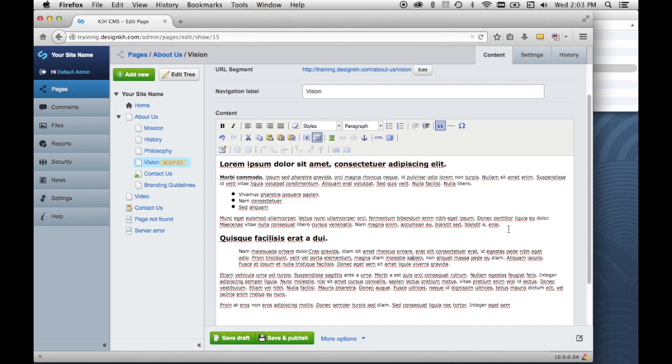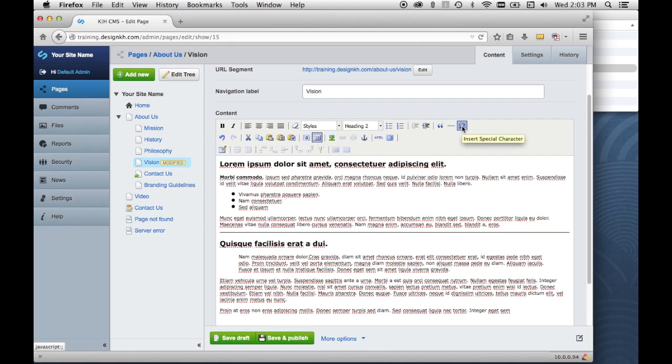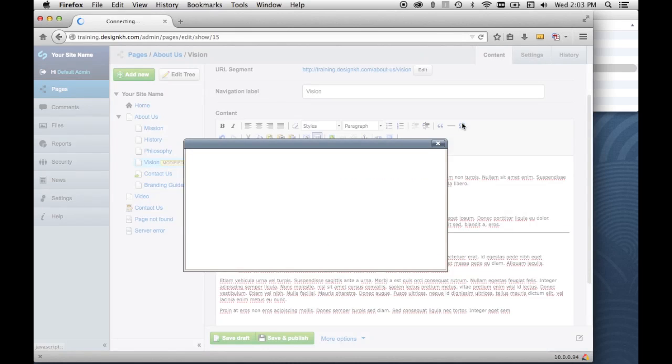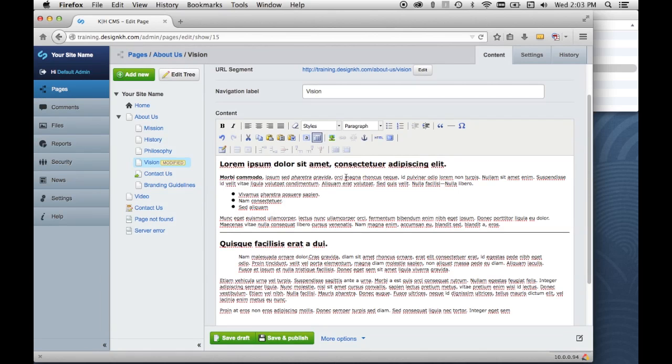And then we have the horizontal rule which will put a rule between elements on the page and separate them if you need it. And then this button allows you to insert special characters. So let's say we wanted to set this phrase off from that phrase with an em dash. We could remove that period and space and click this and select our em dash character and it just inserts it right there like that.